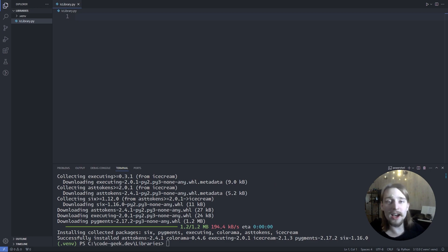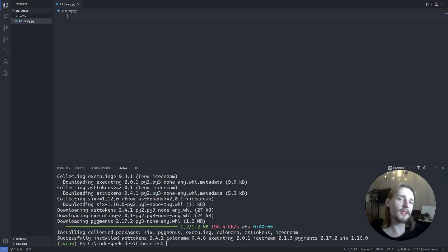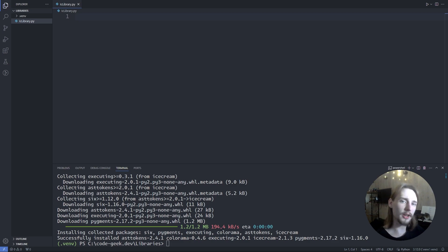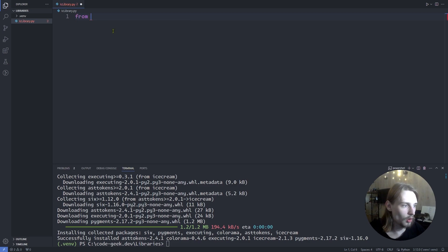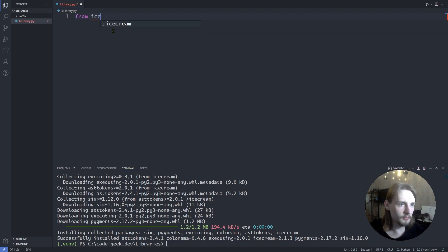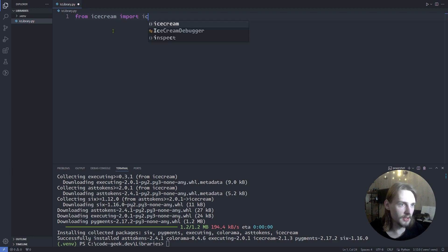The ic function, besides printing the value of the variable, also prints the name of the variable which is very useful while debugging. So first let's import from icecream import ic function.